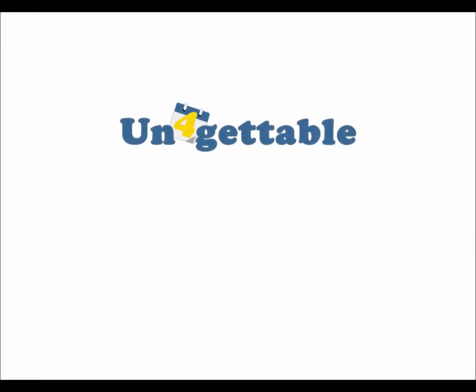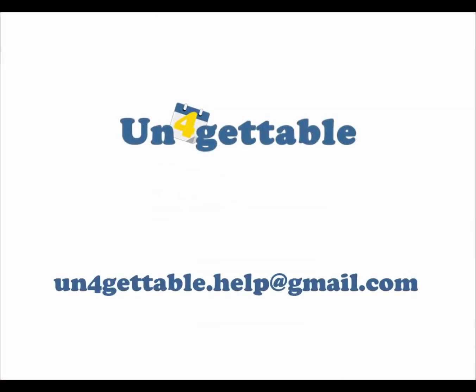If you have any questions or requests, please contact us at unforgettable.help at gmail.com. Thank you.